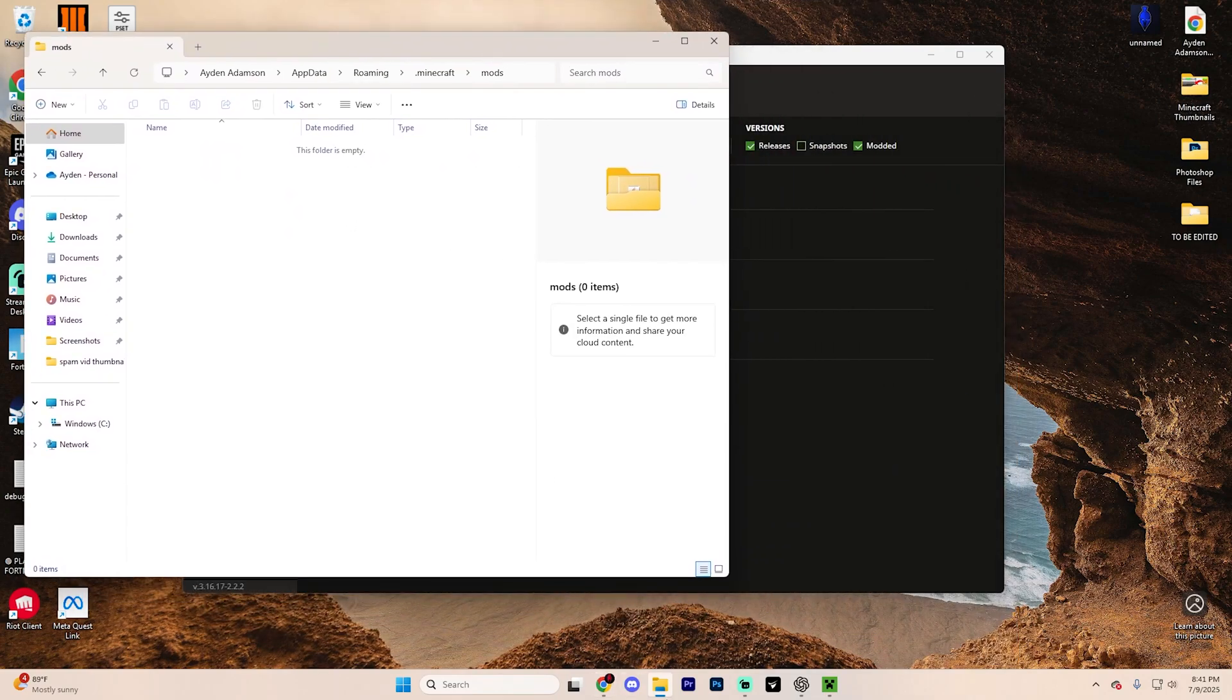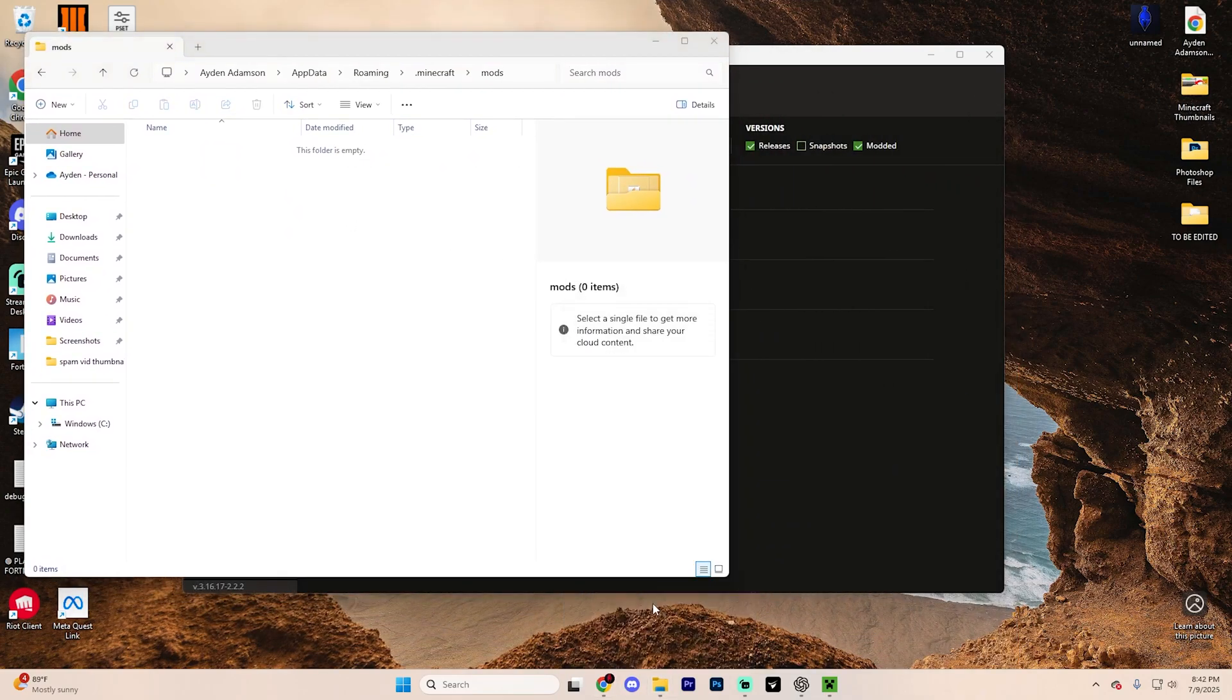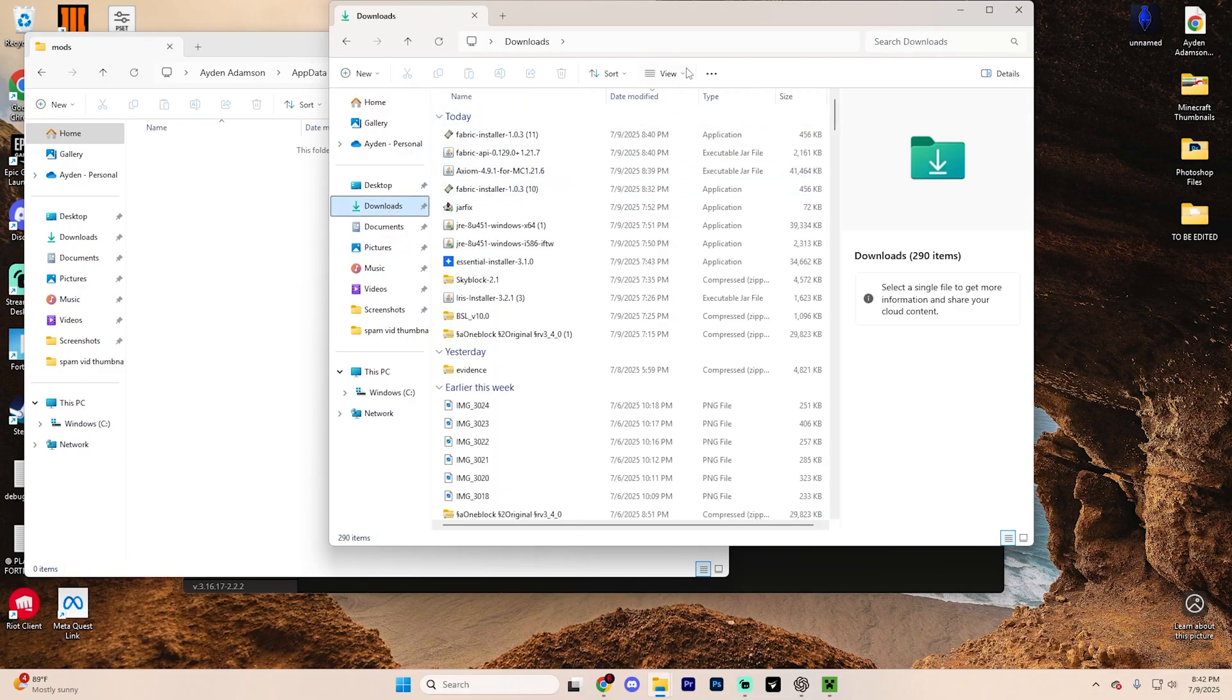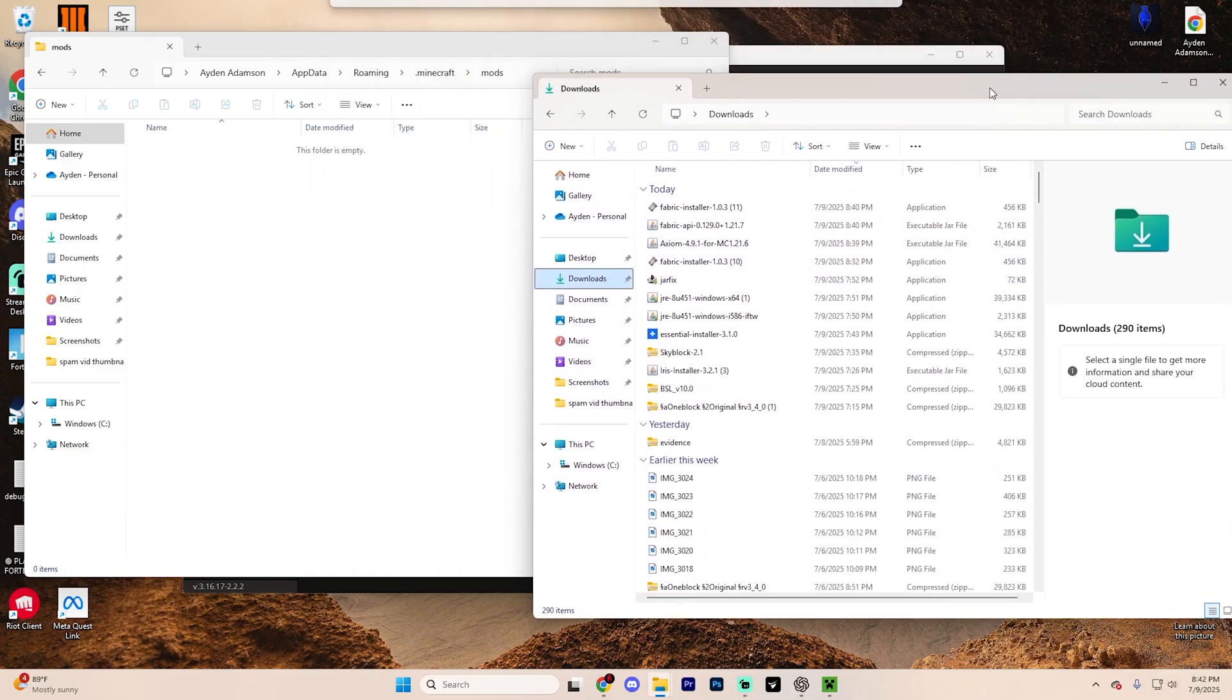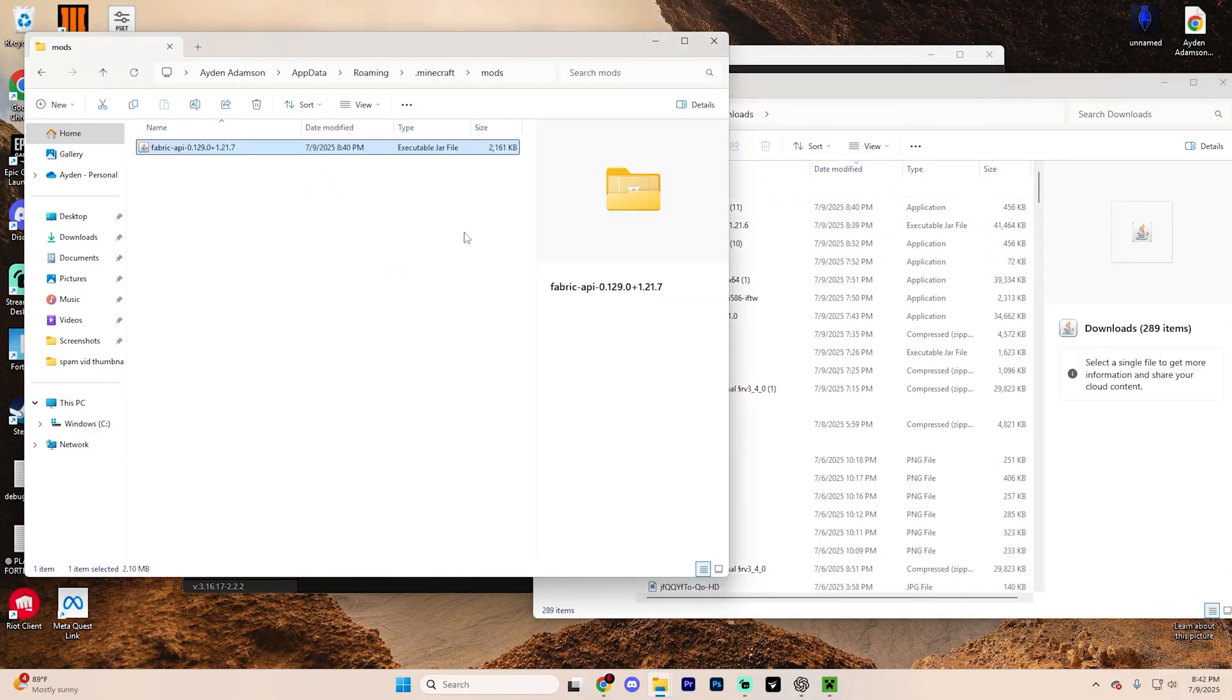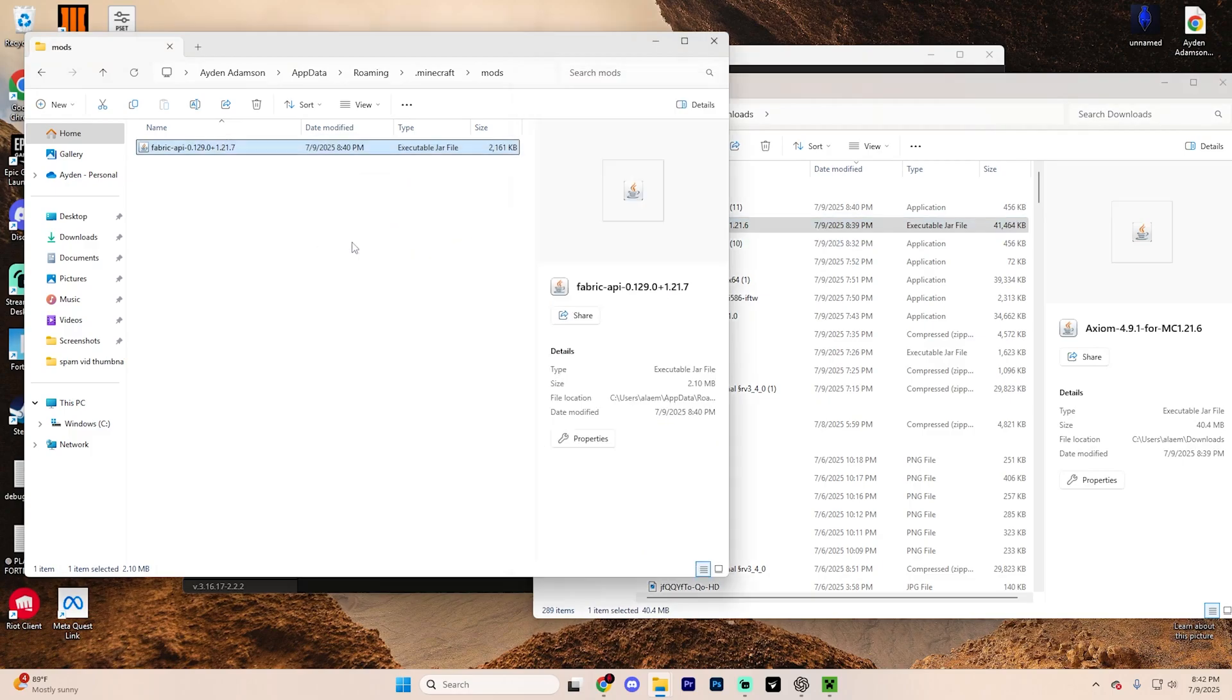Now from here, go ahead and drag that off to the side and open up another file explorer and open up the downloads folder. From here, drag in Fabric API and drag in Axiom as well.